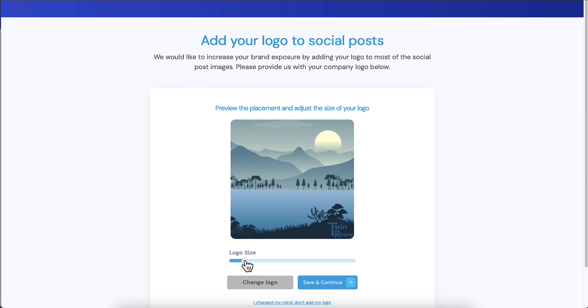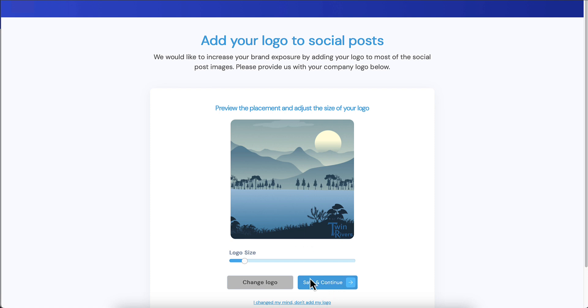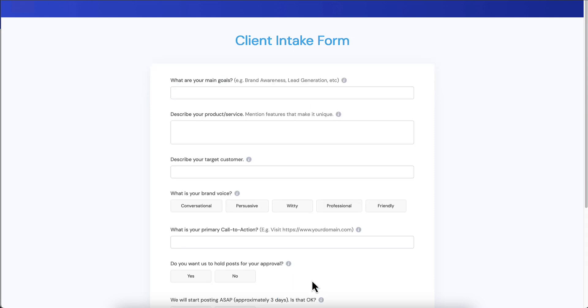You can see this is kind of big, so we are going to allow them to resize this themselves. Big improvement. They can either change the logo if they change their mind, they can change their mind and not add a logo at all, or save and continue. By the way, all these buttons, everything is totally configurable still in your white label tab so you can change the colors to match your brand.